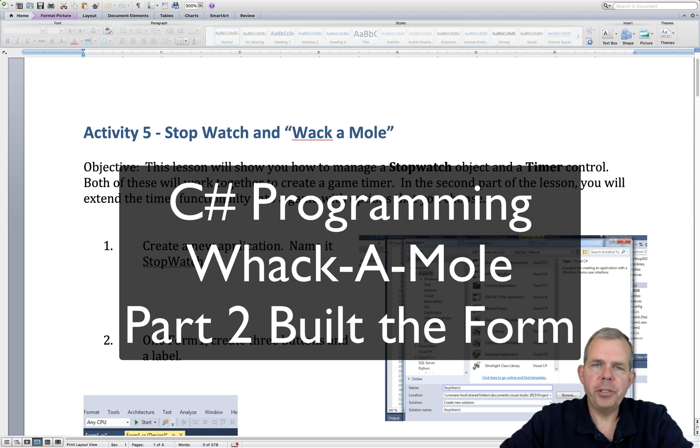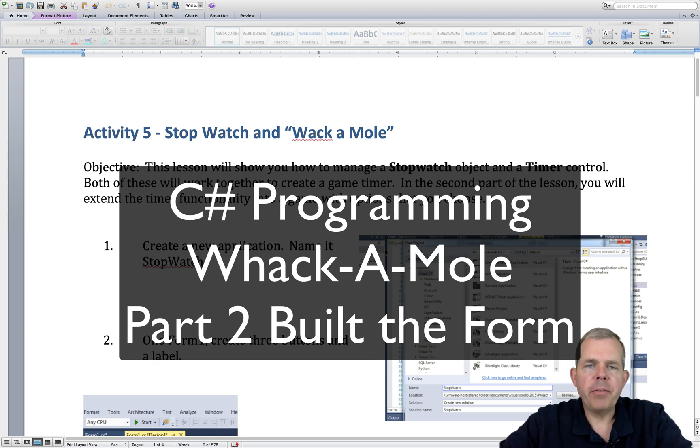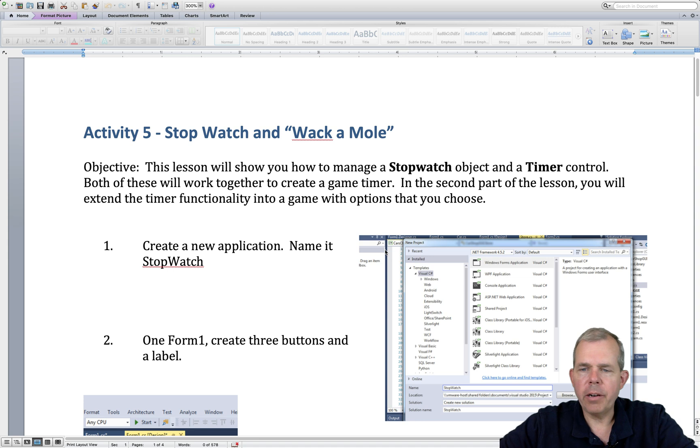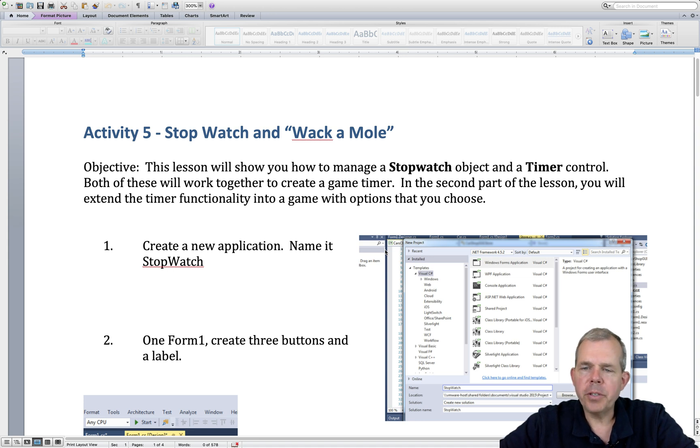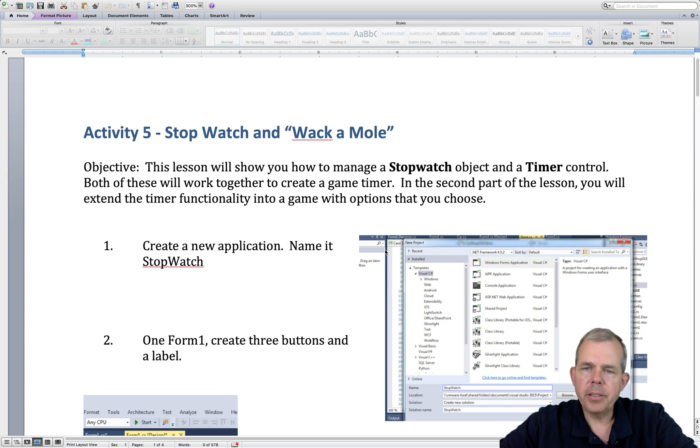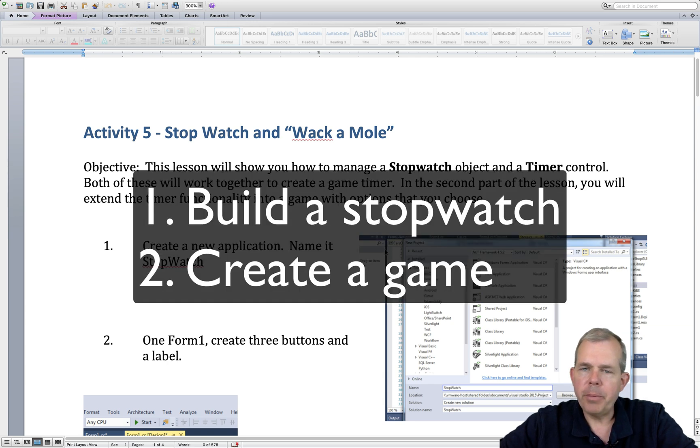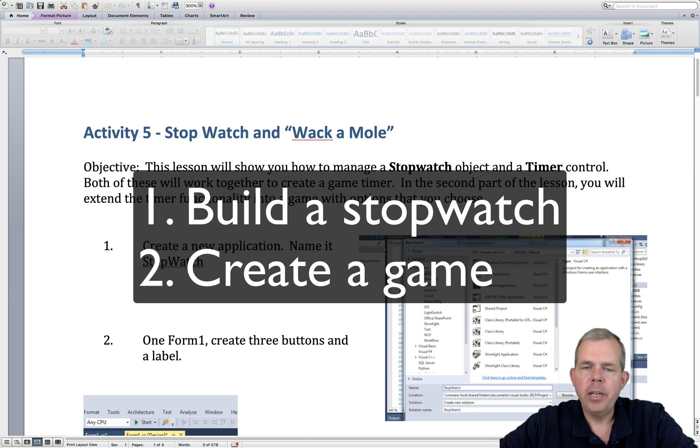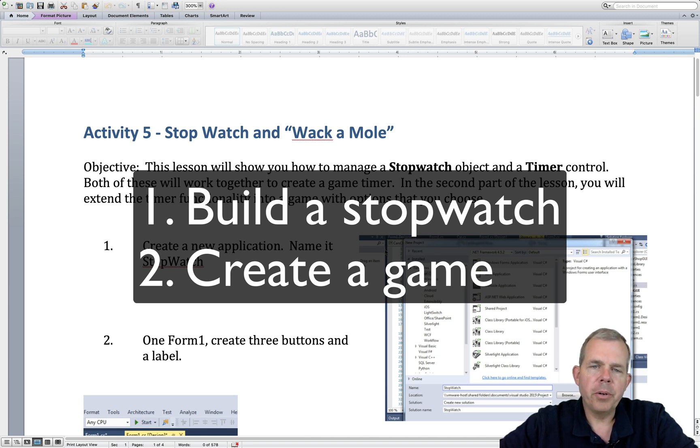Hey, welcome to another C-sharp tutorial. We're in Activity 5, and we're going to begin coding our game, which is called Whack-A-Mole. The first part of this tutorial will show you how to put a timer and a stopwatch on the screen, and then we'll be able to keep track of how long the watch is run.